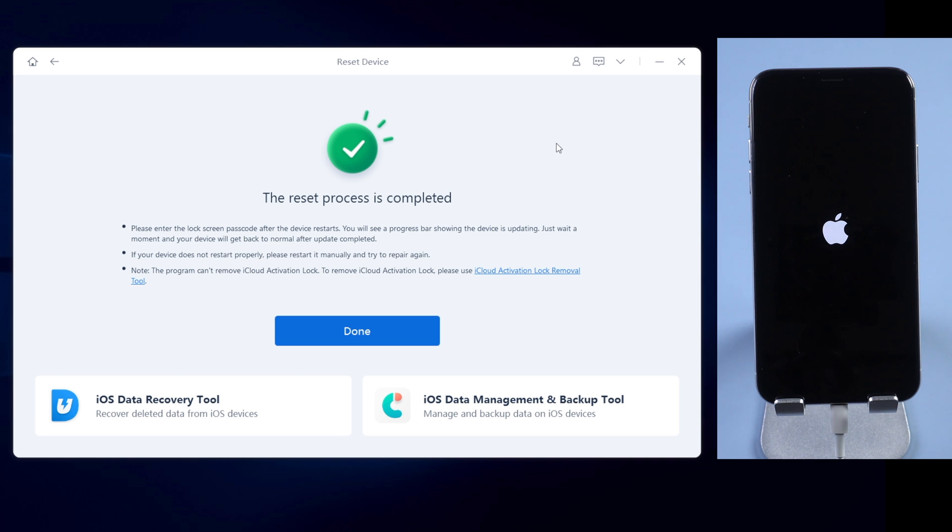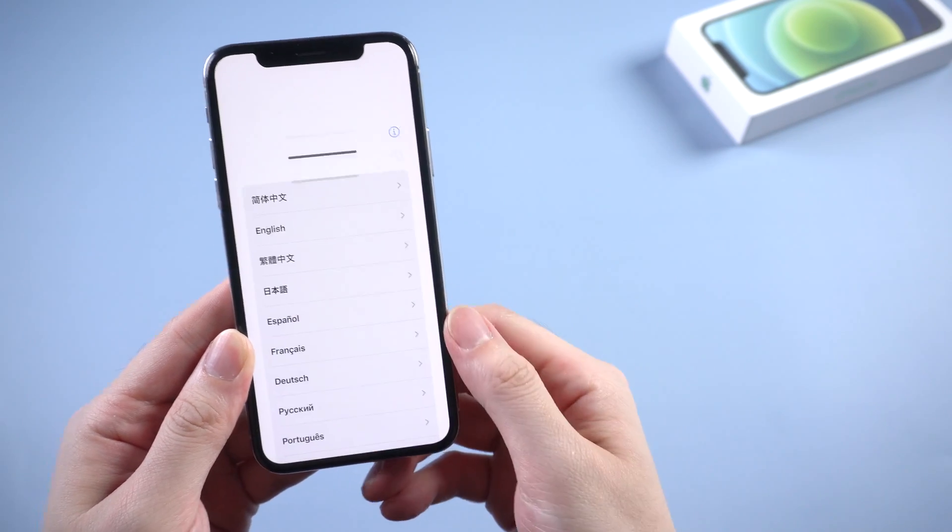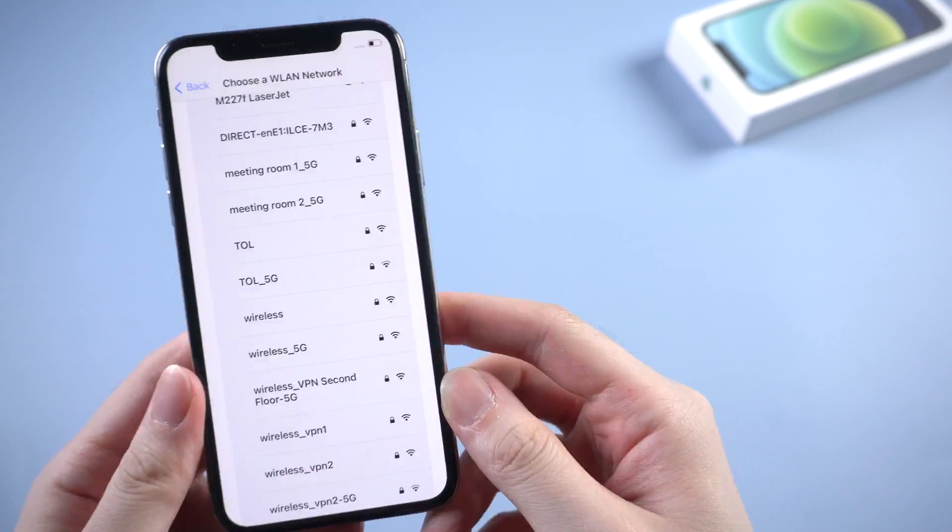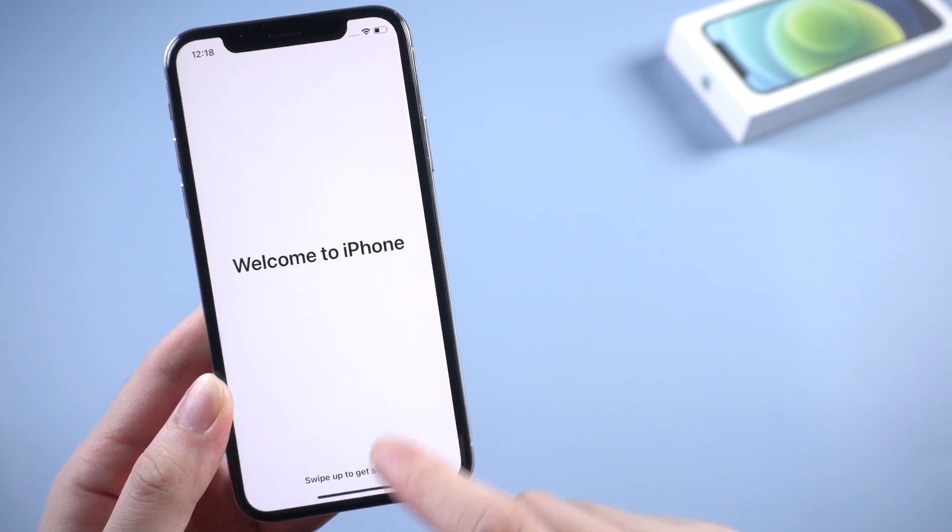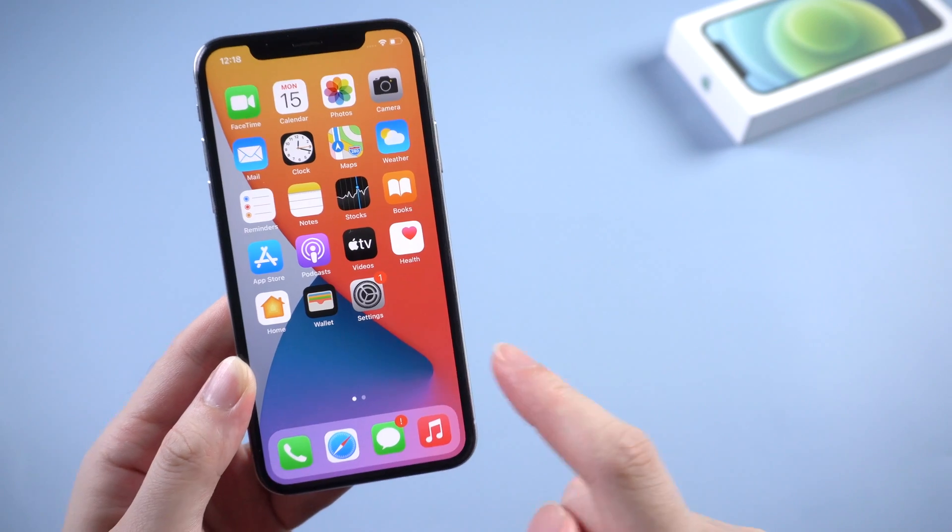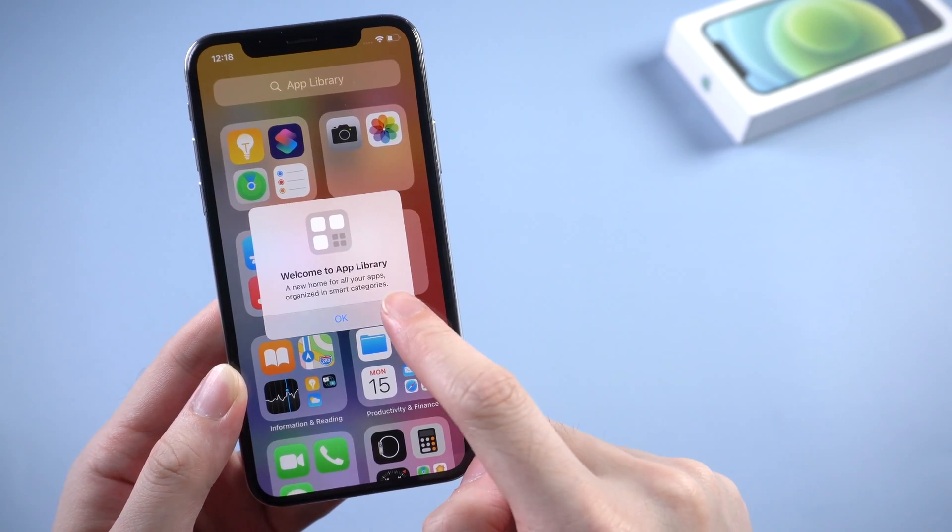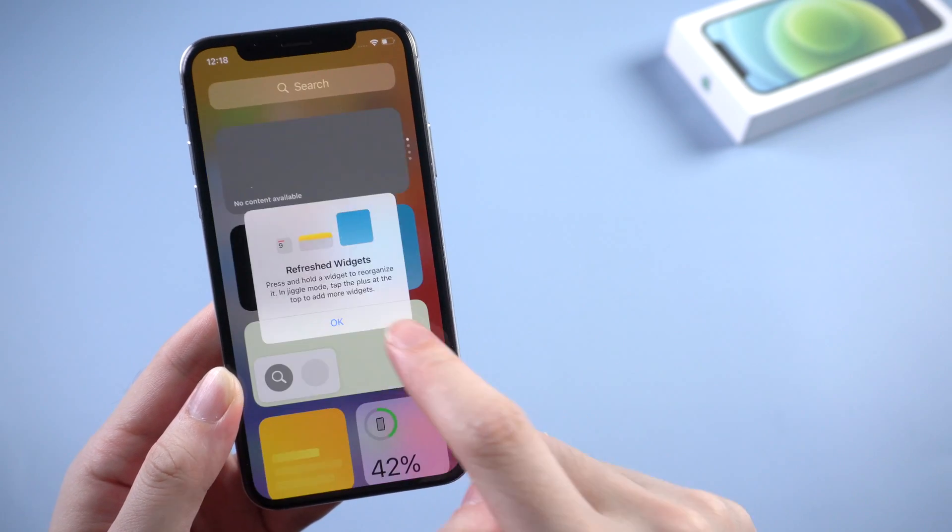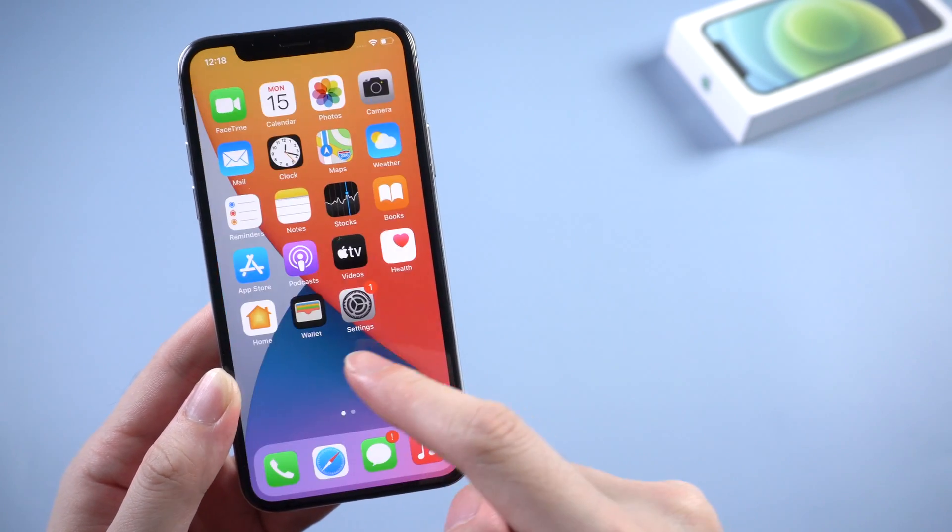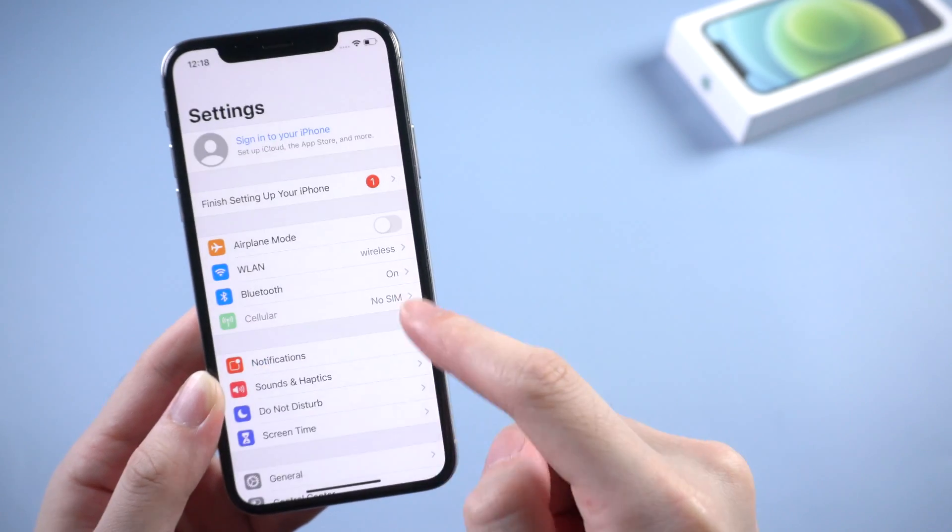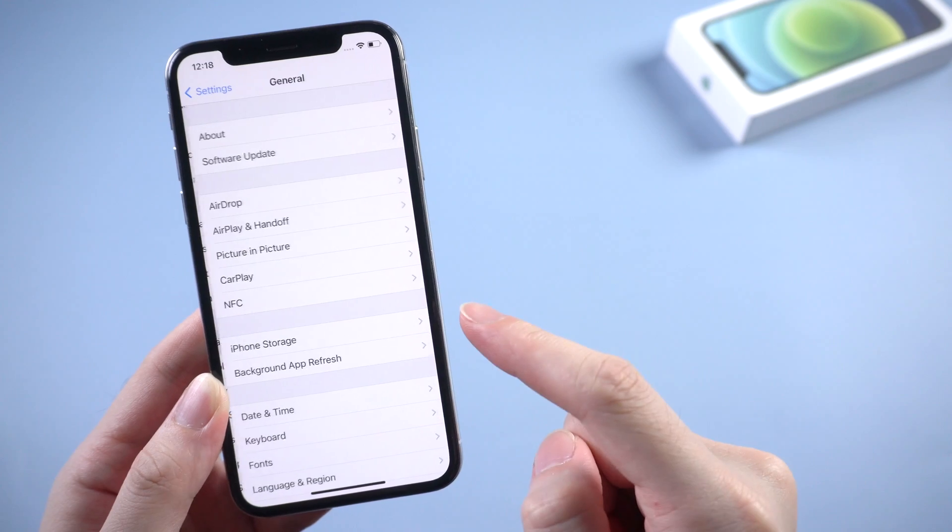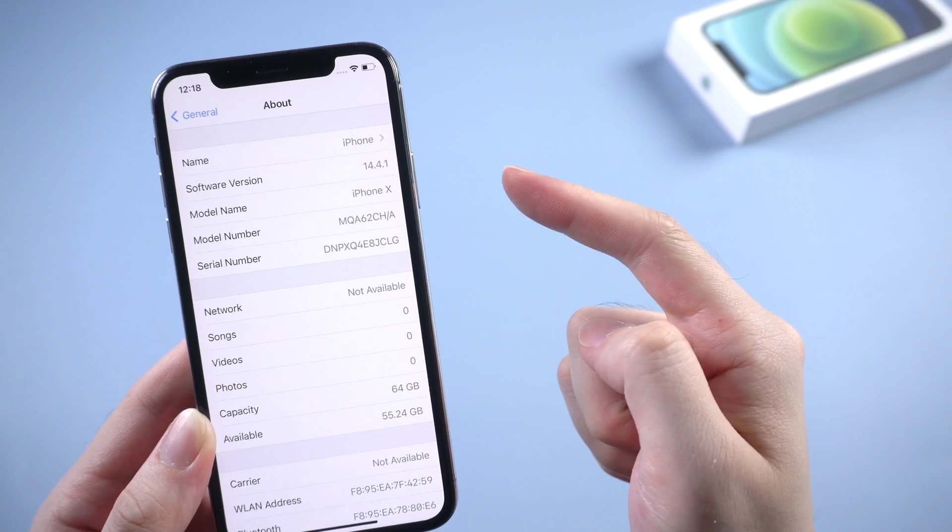Okay, the reset process is completed. Let's quick start to set up your iPhone. As you can see, now your iPhone has been factory reset as a brand new one. And the iOS system has been updated to the latest version as well.